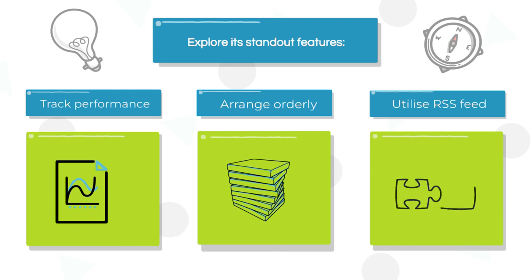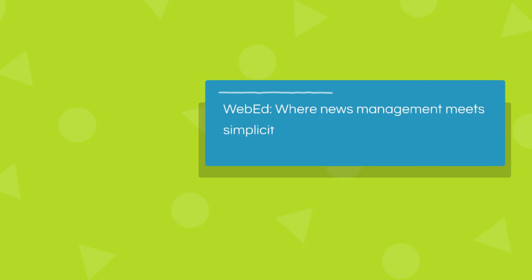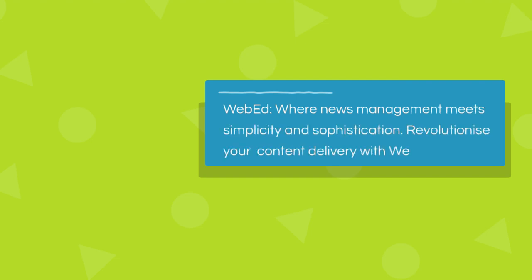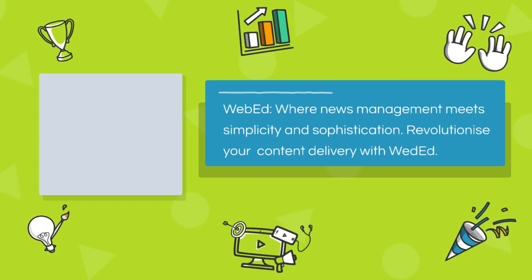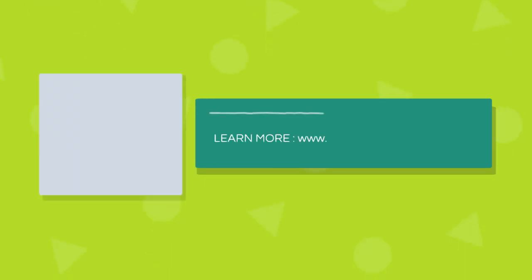WebEd, where news management meets simplicity and sophistication. Revolutionize your content delivery with WebEd. Contact or visit us at www.interactivepartners.com.au and experience the future of news dissemination.